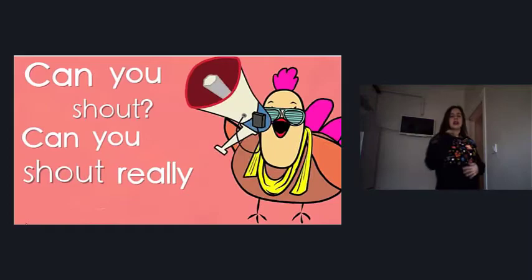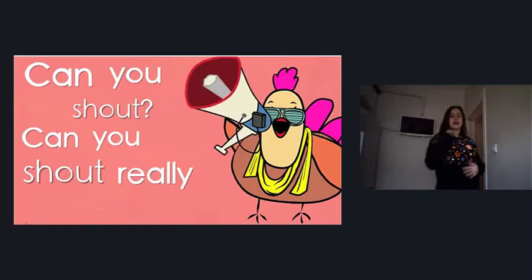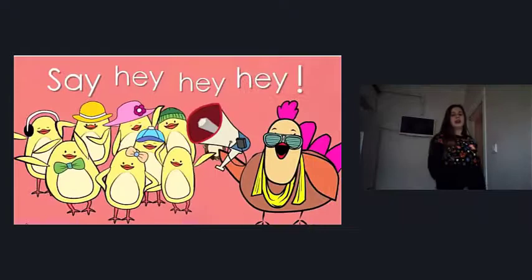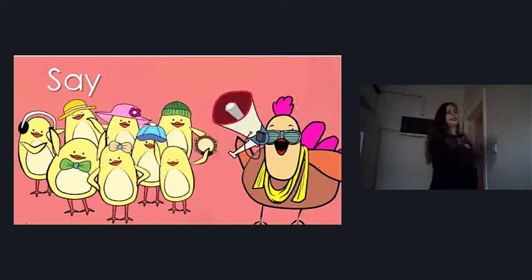Can you shout? Can you shout really loud? I can shout. I can shout really loud. Say hey, hey, hey. Hey, hey, hey. Say ho, ho, ho. Ho, ho, ho. Say ha, ha, ha. Ha, ha, ha. Now scream!